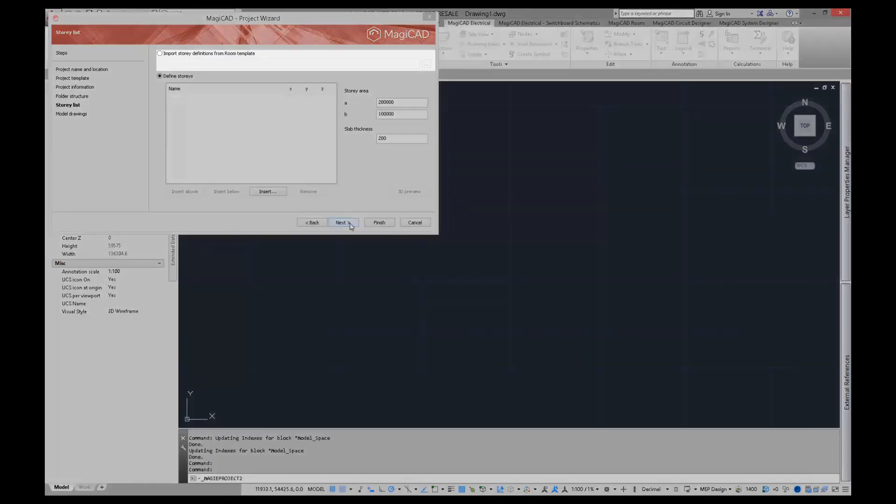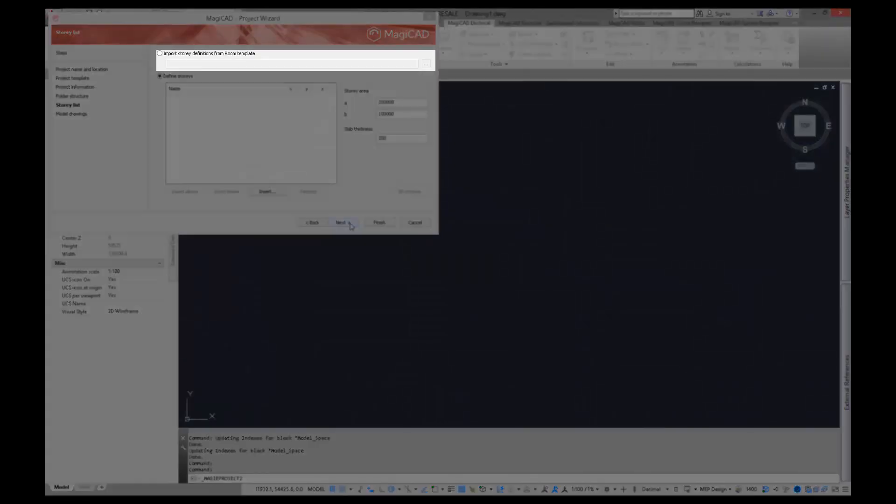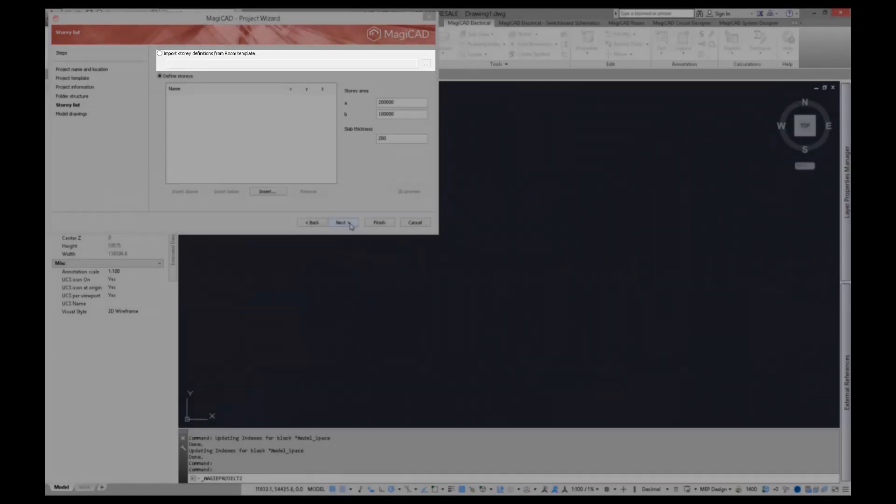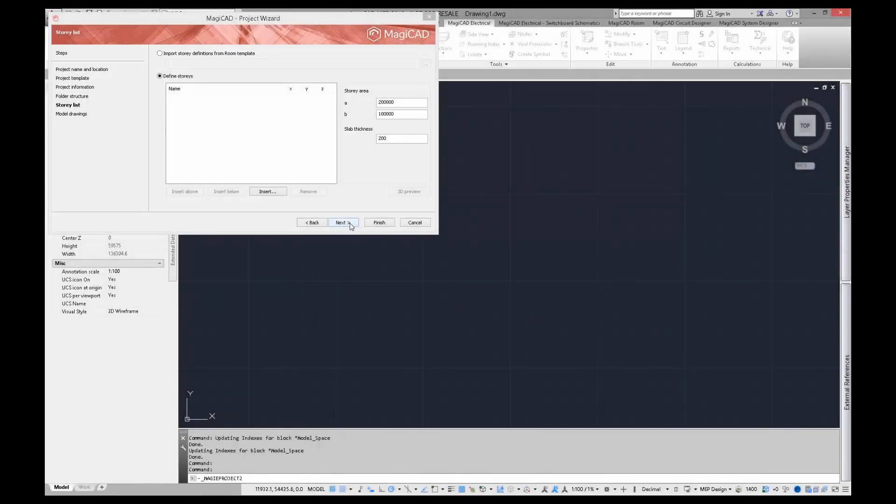If you have defined the stories in MagiCAD rule model, the stories can be imported from there. Otherwise, you have to define stories.